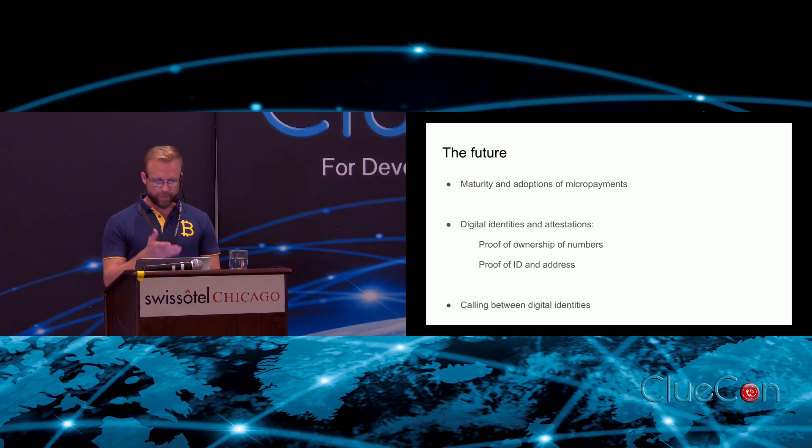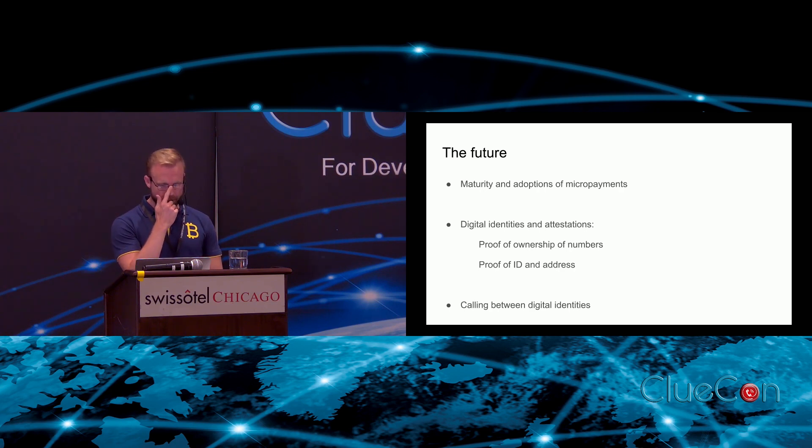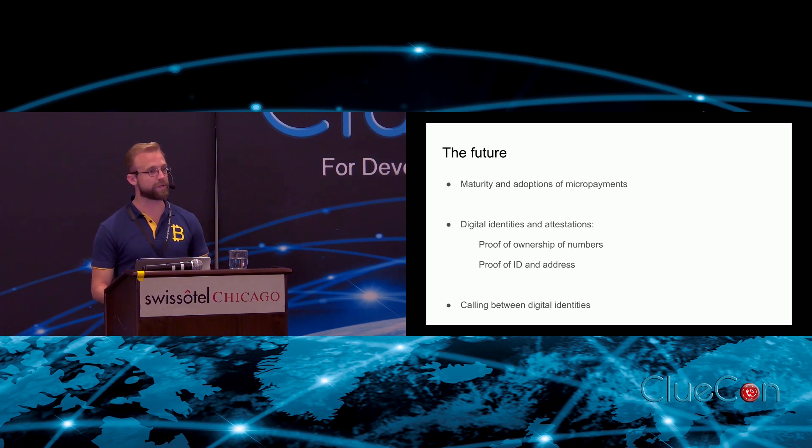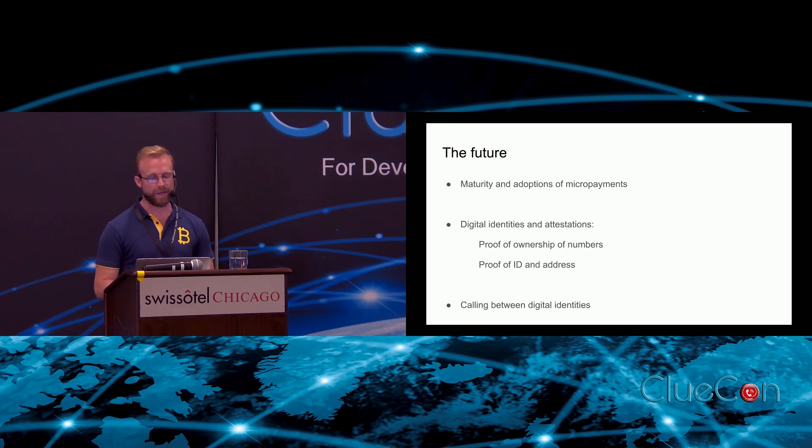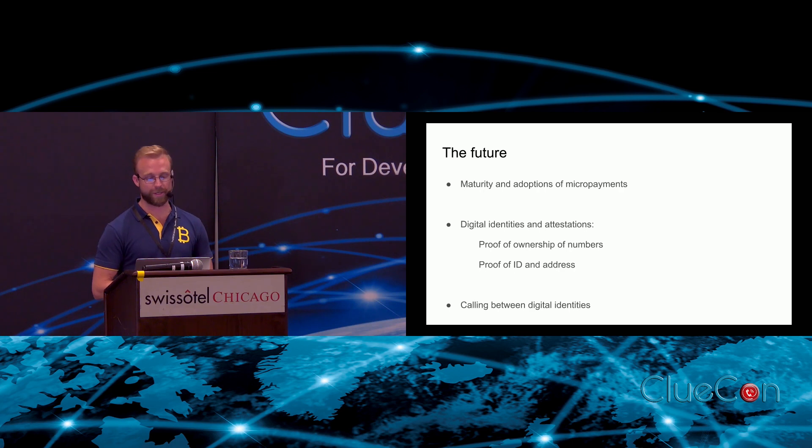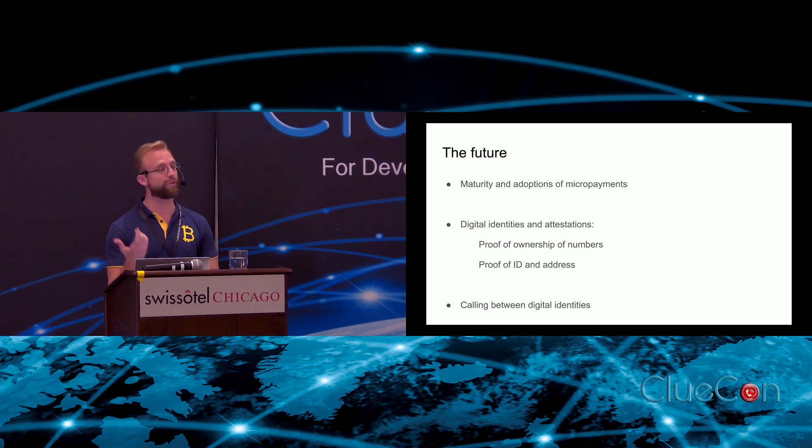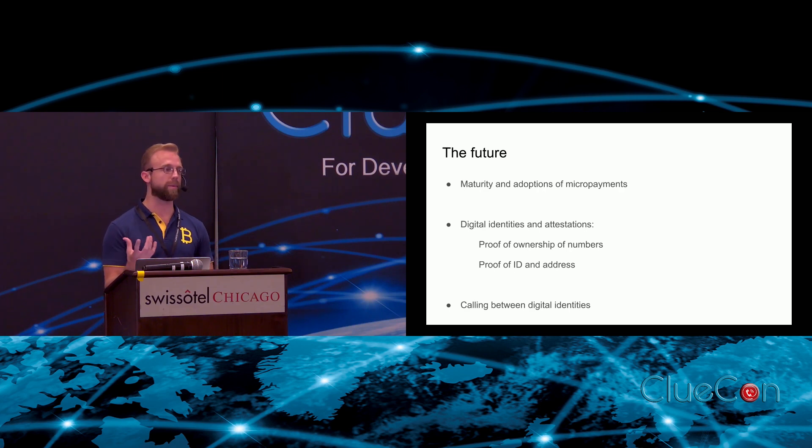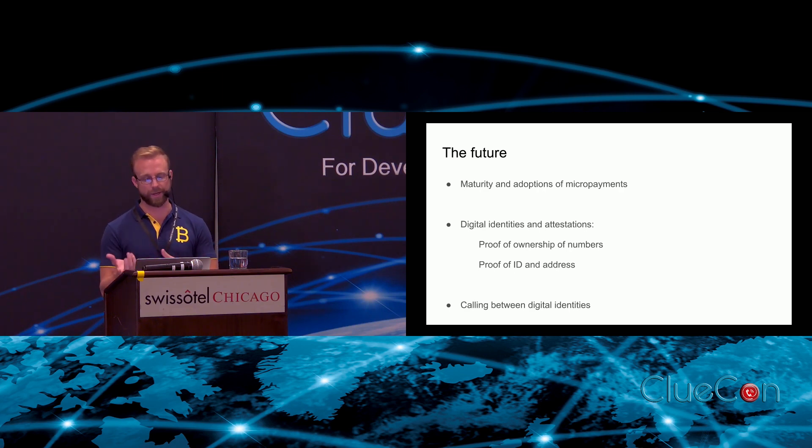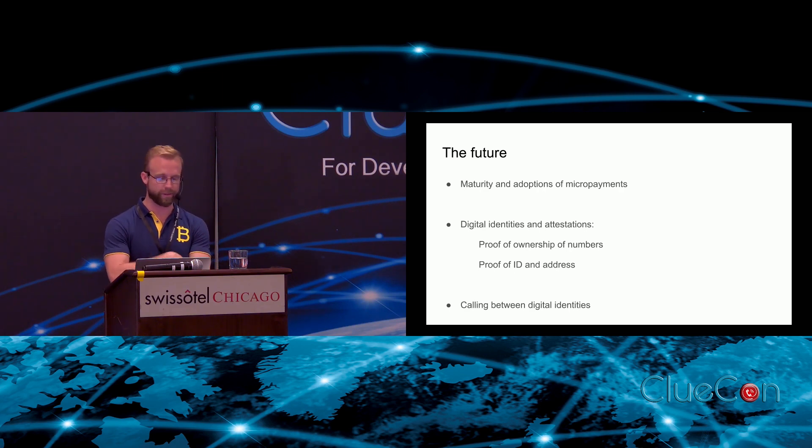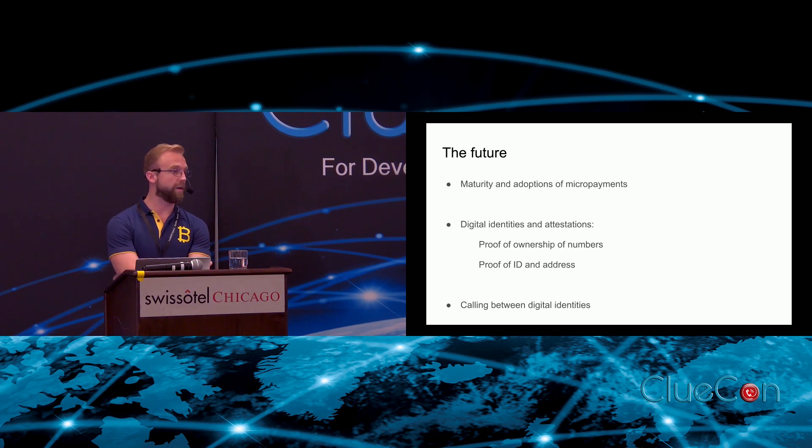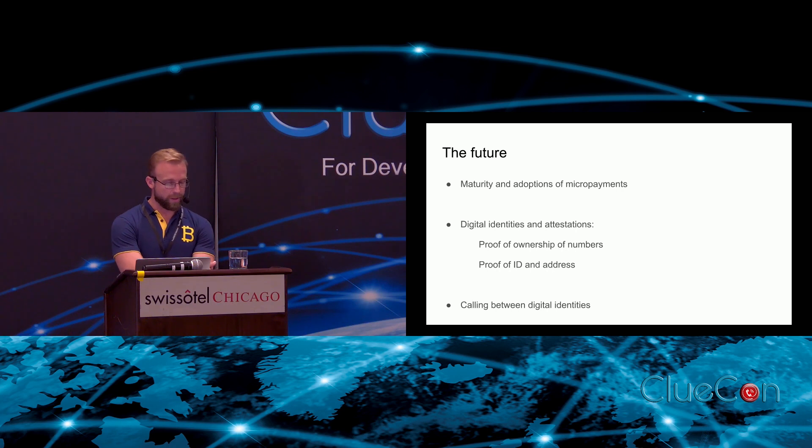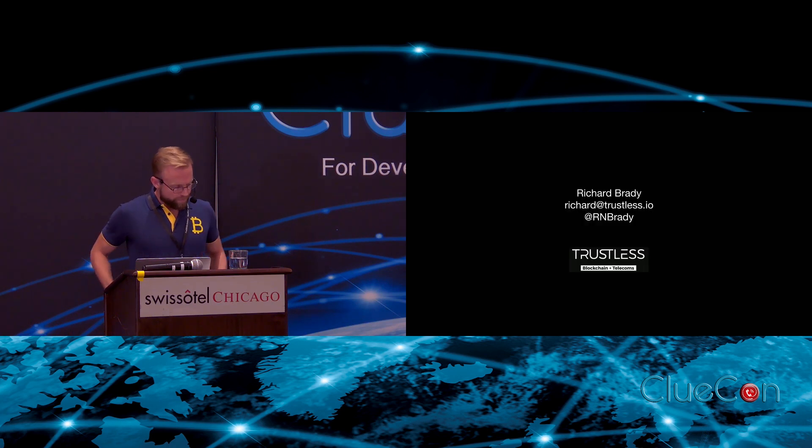In terms of the future, maturity and adoption of micropayments is something to look forward to. The other thing is digital identities, which I'm sure you might have heard of, and attestations - things like being able to prove your identity or prove ownership of numbers or prove your address, which will certainly give some reassurance to people who are concerned about the anonymity of this and the implications for law enforcement and regulation. That's exciting, and then perhaps one day calling between digital identities.